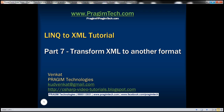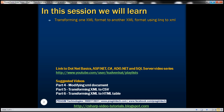This is part 7 of the LINQ to XML tutorial. In this video, we'll discuss transforming one XML format to another XML format using LINQ to XML. In part 5 of this video series, we discussed transforming XML to CSV, and in part 6, transforming XML to an HTML table.